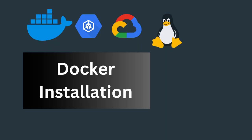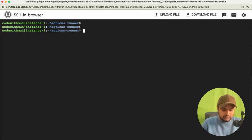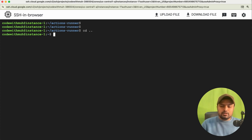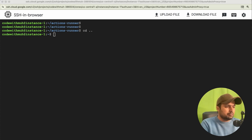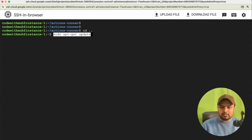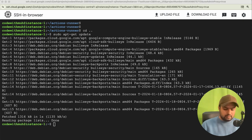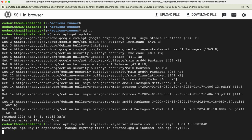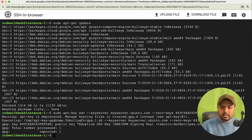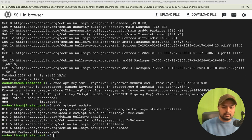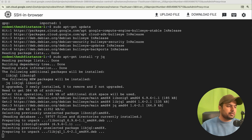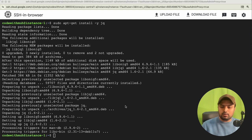Now we are going to install Docker on our Linux instance. Clear the terminal and install Docker. We will also install a SonarQube container and other things. First let's install some required packages by running these commands. We will also install jq. Just run these commands one by one.